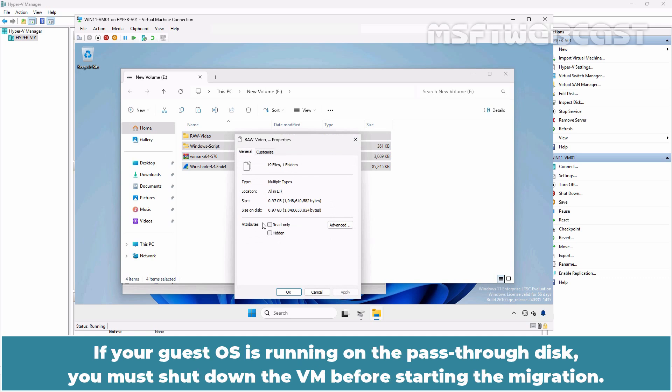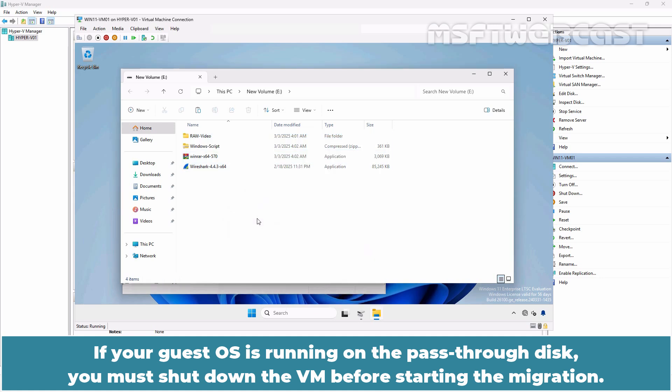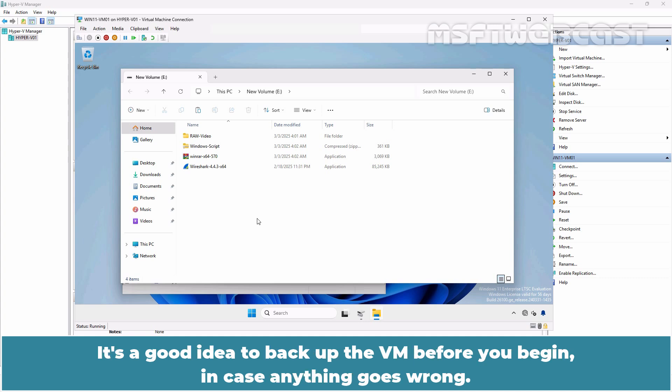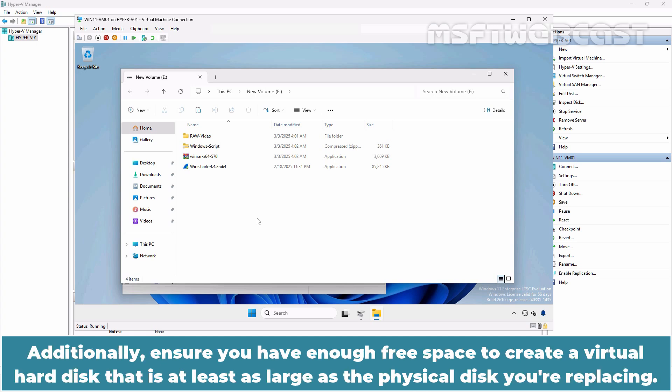If your guest OS is running on the pass-through disk, you must shut down the VM before starting the migration. Since we have only stored data on the pass-through disk, we can begin the migration process even while the VM is running. It's a good idea to backup the VM before you begin in case anything goes wrong. Additionally, ensure you have enough free space to create a virtual hard disk that is at least as large as the physical disk you are replacing.